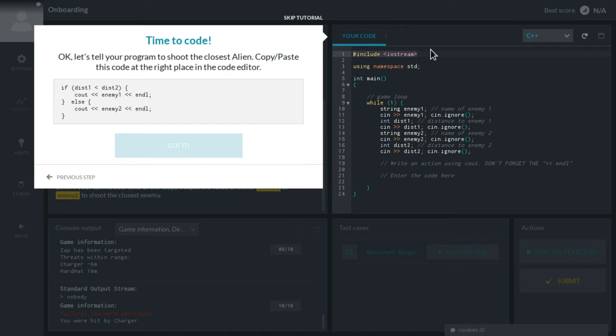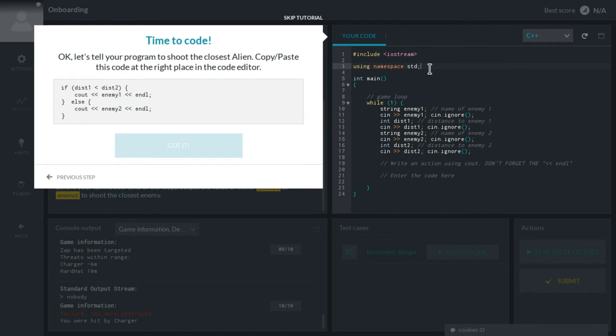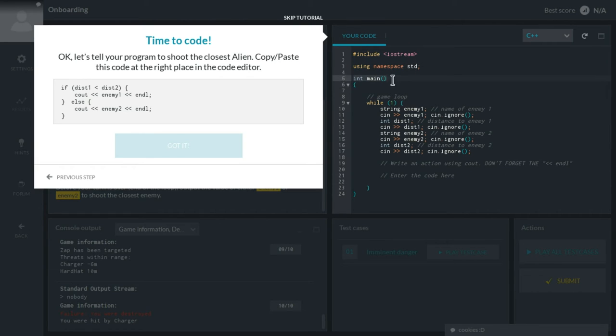Right, so let's go through the code here. We include input output stream, whatever. We use the namespace standard. I have no idea what that is. We have int main. Okay, this is our main function.